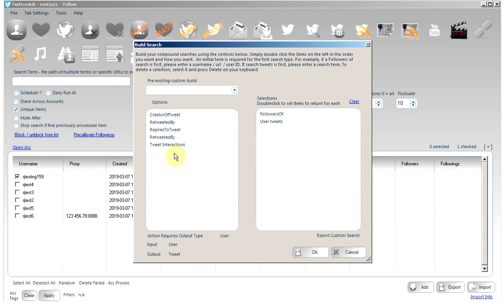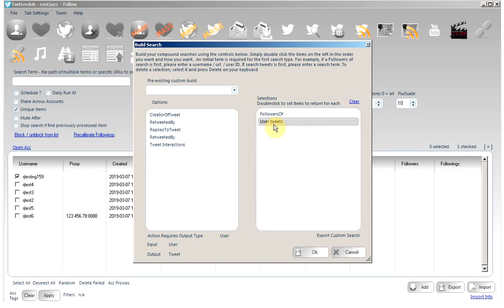Now what we are doing, we will be searching for the followers of the specified account. For each of those results, for each account of the following, we will then scrape their user tweets, the tweets that they have posted.